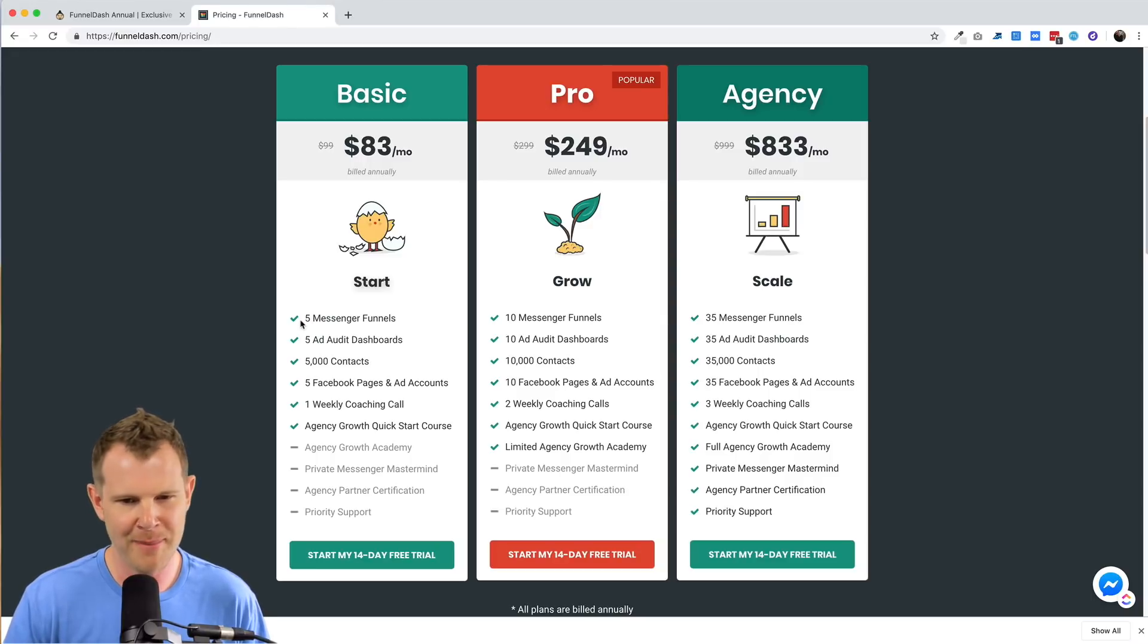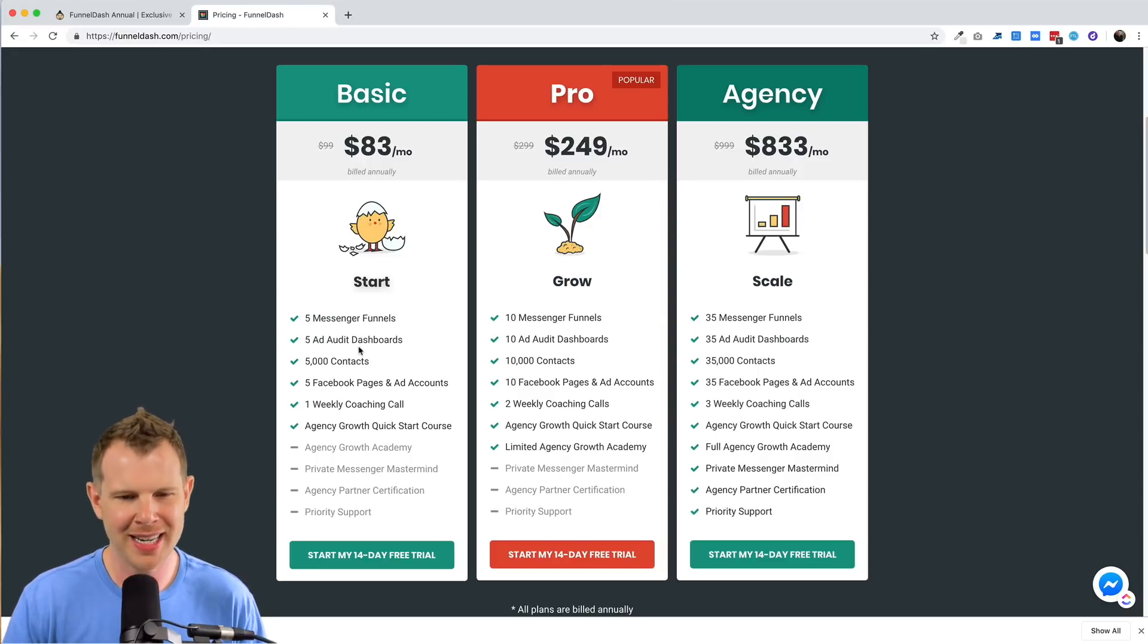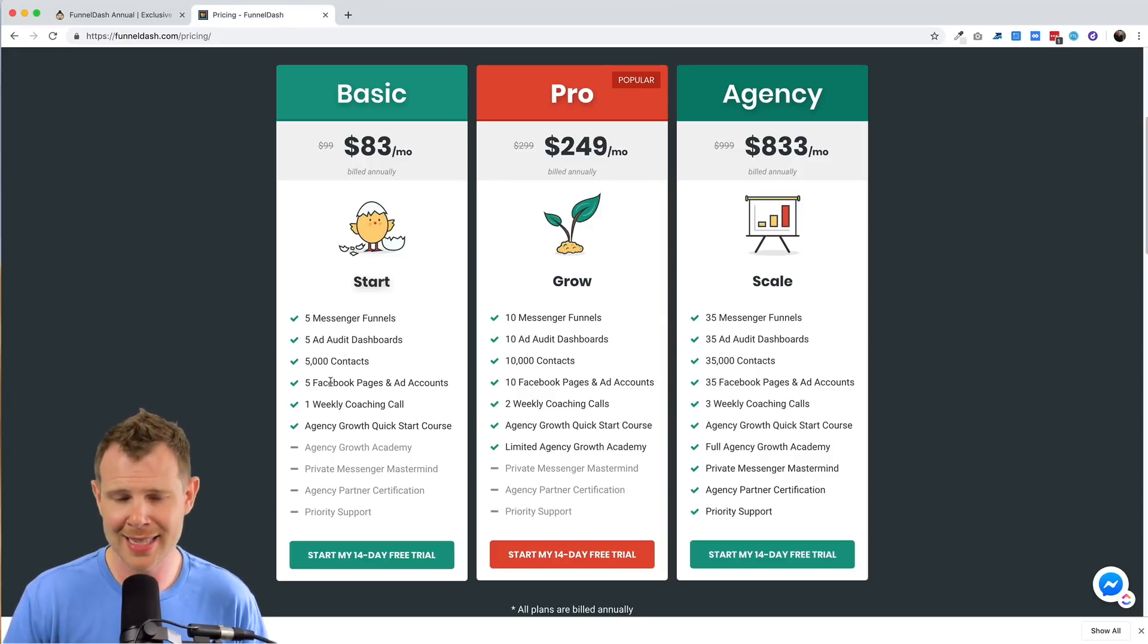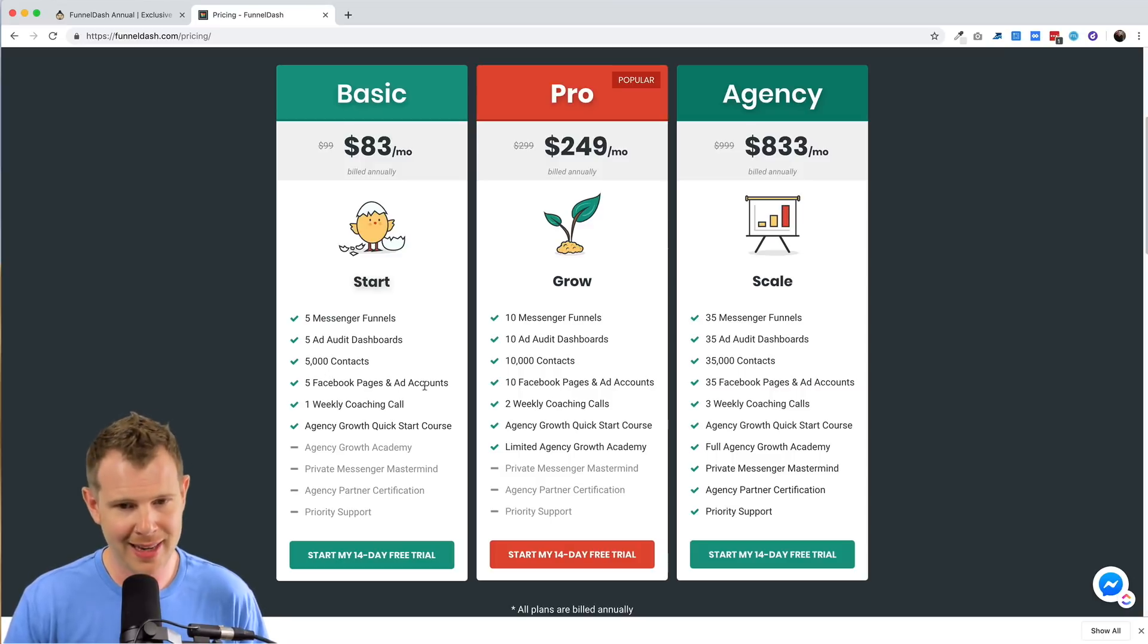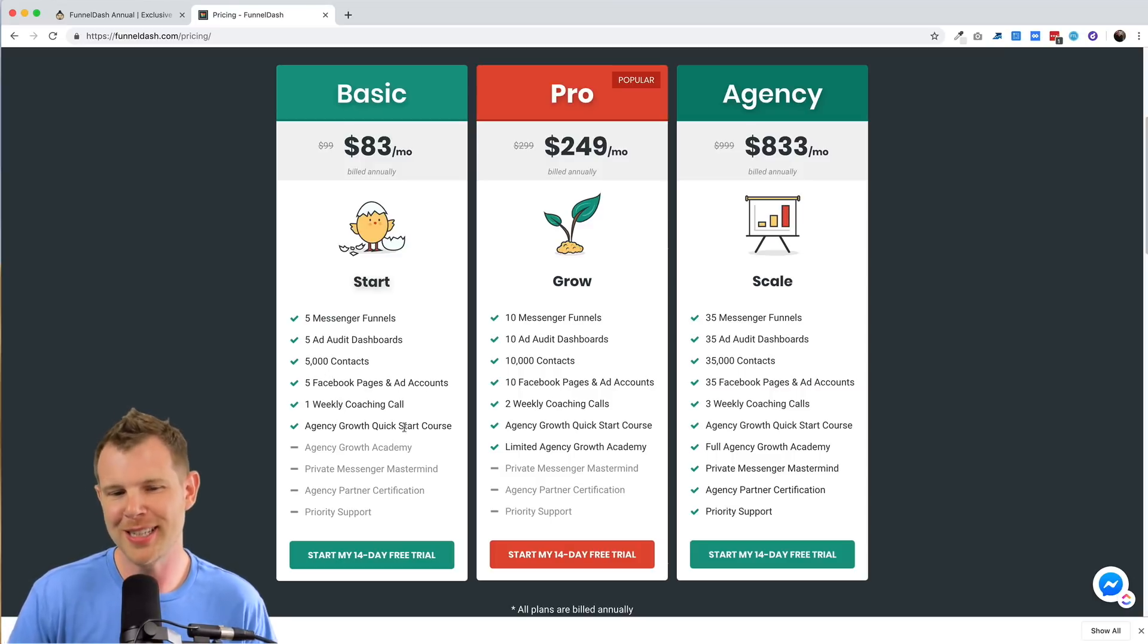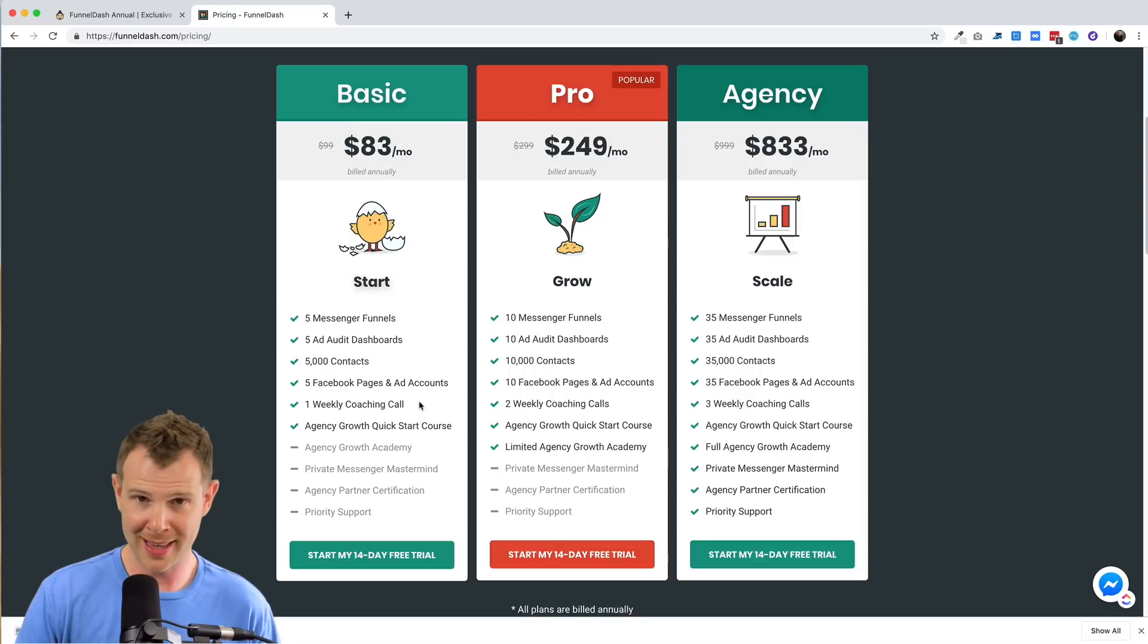So here you can see you get five messenger funnels, five ad audit dashboards, 5,000 contacts, five pages, five ad accounts, one weekly coaching call, and the agency quick start course. Now that's for one code.